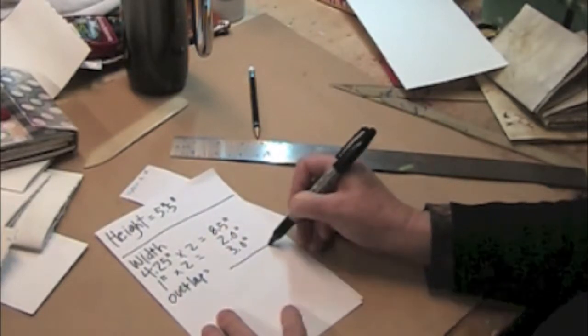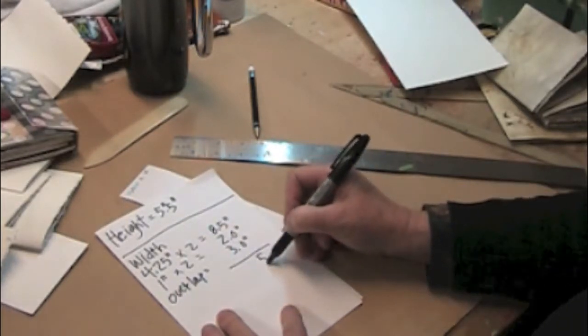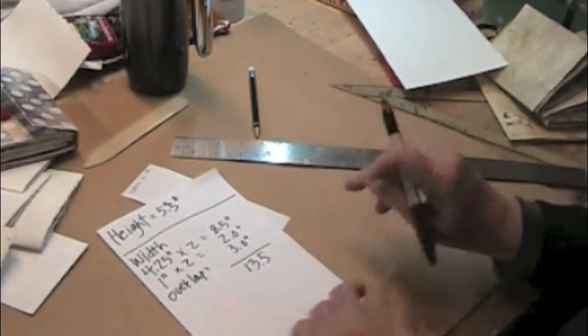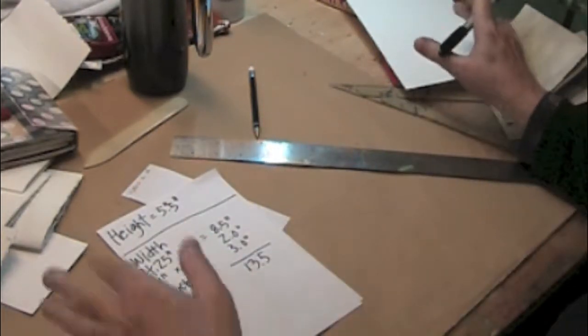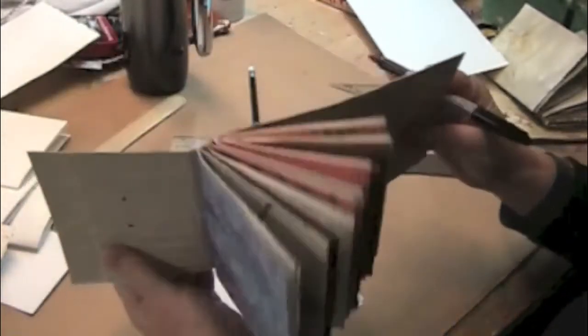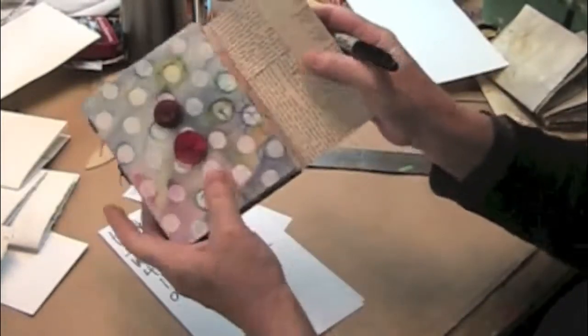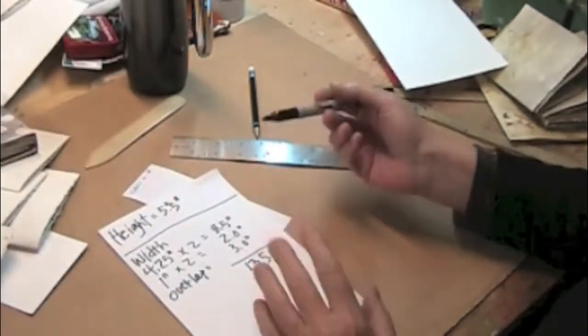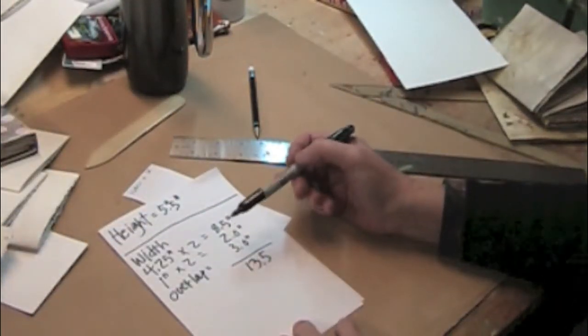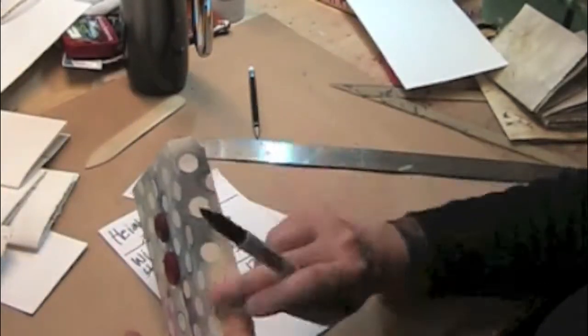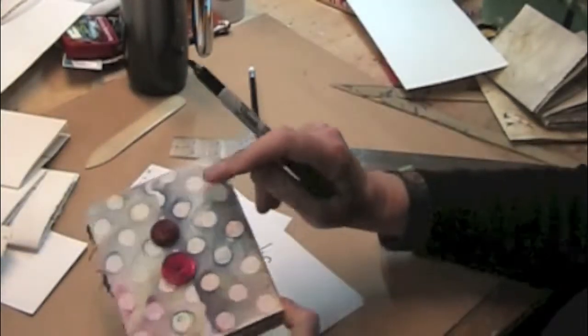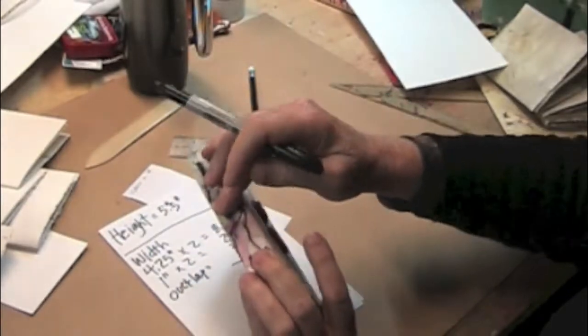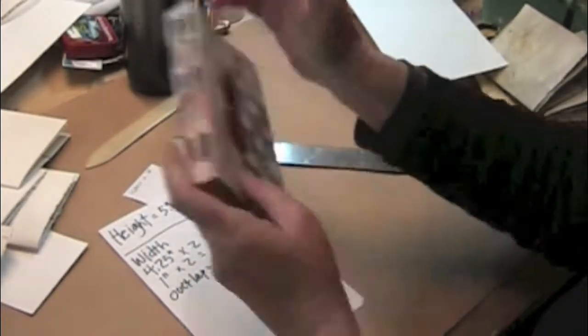And so that's the overlap equals 3 inches. Okay, so we're just going to add these together: 5, 10, 13 and a half inches for the total width of your cover. Anything else, if you're not using the overlap and the fore-edge spine, you would just do the cover plus the spine plus the back cover.